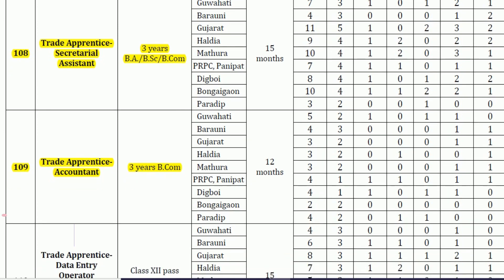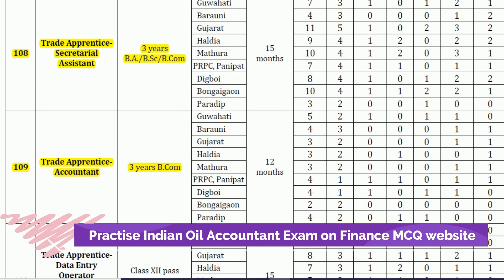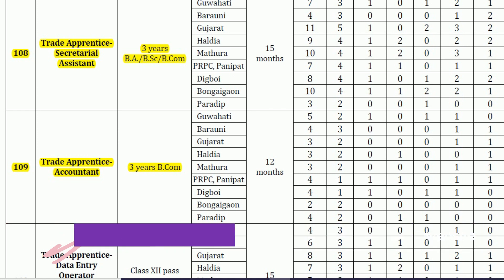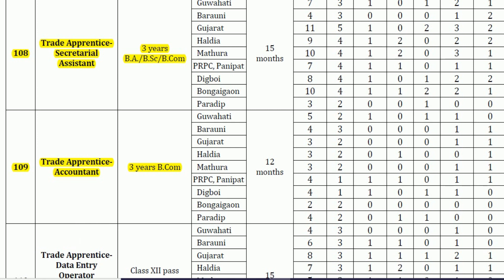We will keep our focus on trade apprentice accountant vacancies only. Any candidate who is a BA, BSc, or BCom graduate and interested in secretarial practice can apply for the trade apprentice secretary assistant vacancy, but this video focuses on trade apprentice accountant vacancies and related details.